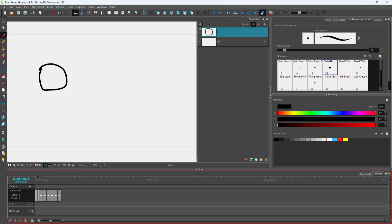So I'm just going to select out the first storyboard panel right here. And I'm going to hold Ctrl+Shift and then click on the last panel right here. So all of them are selected. So once that is done,